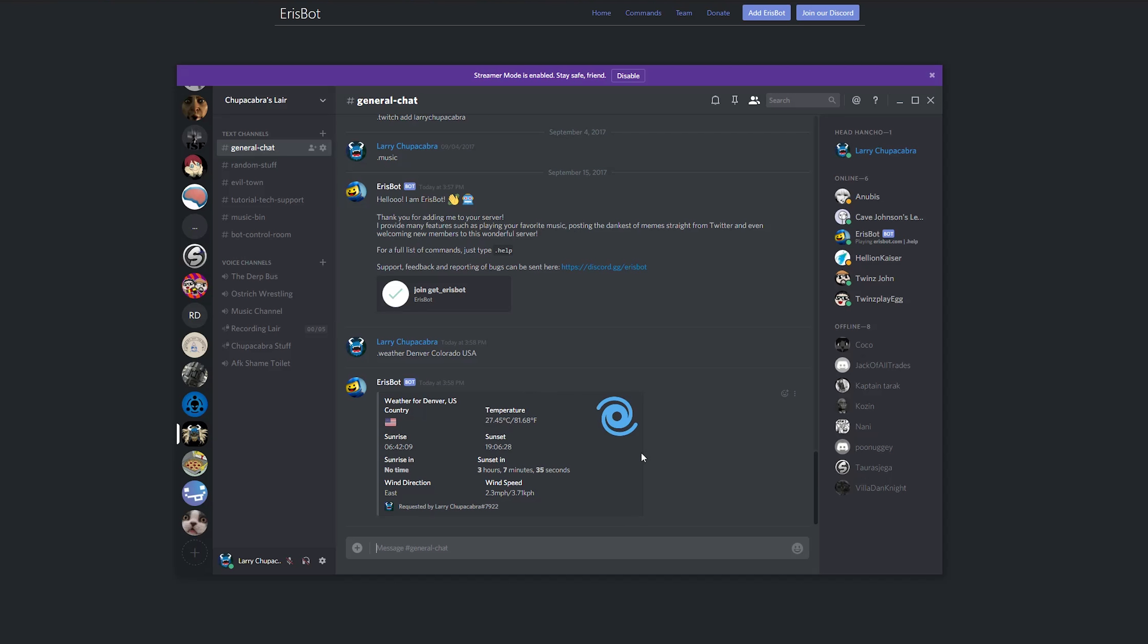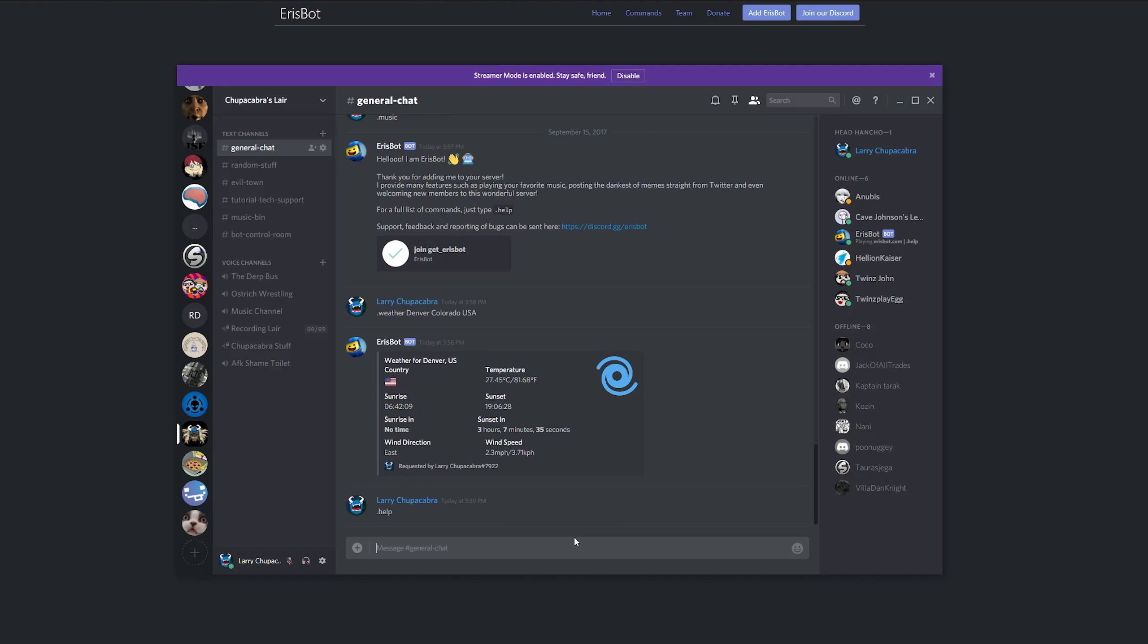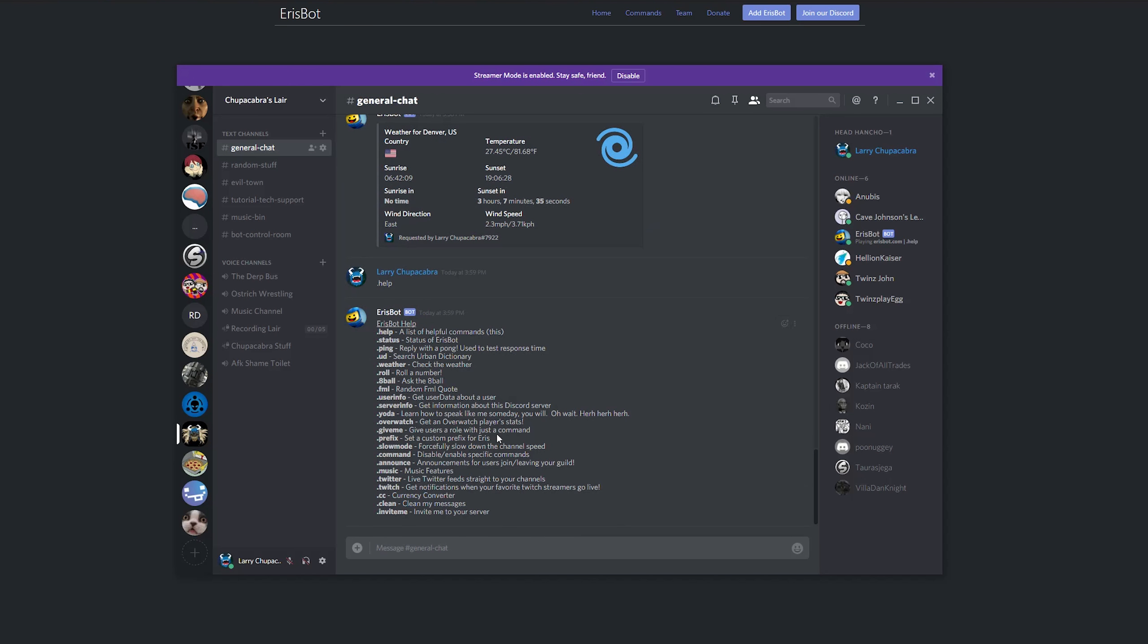And then it should pull the weather for whatever country and state and town that you are currently asking for, although I will note that ever since the local hurricanes have been happening, it's been telling a lot of different areas that they're currently experiencing a hurricane, because this is where it tells you what the weather is.